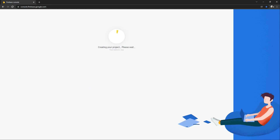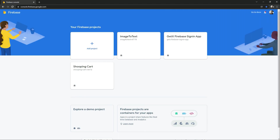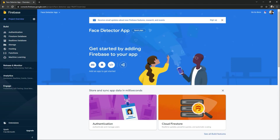This will take some time, just wait. There we go — click Continue. Now we will click on Android because we are working in Android.